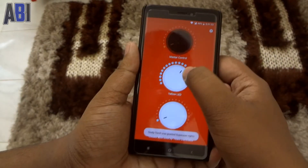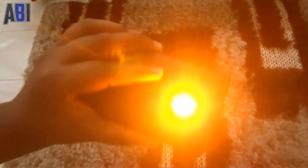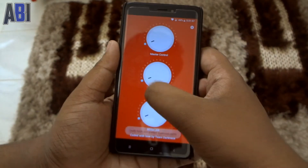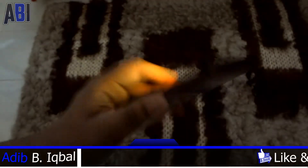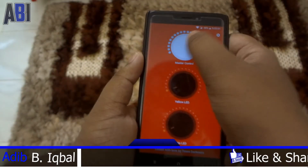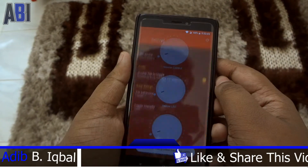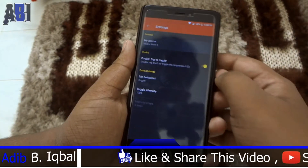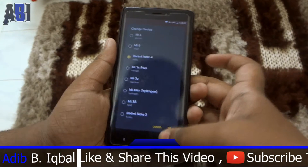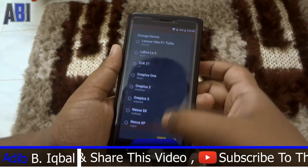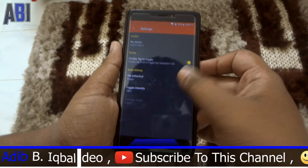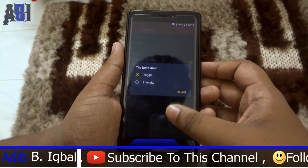Now you will see that you have full control over your torch. You can enable yellow, you can enable white, and you can also control the intensity — you can just adjust it to however much you want.